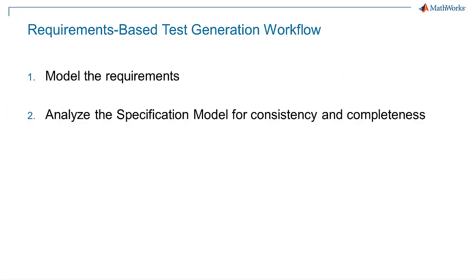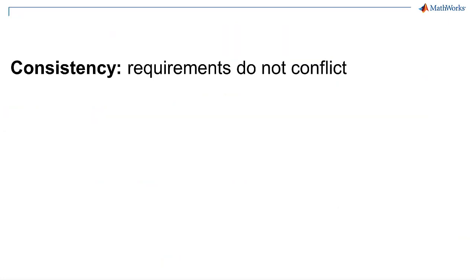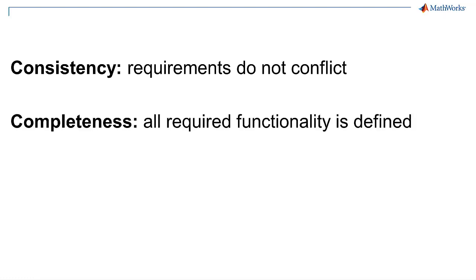Step 2: Analyze the specification model for consistency and completeness. Requirements are inconsistent if they define conflicting behavior. Requirements are incomplete if they do not fully define the expected behavior. You need to ensure both consistent and complete requirements to mitigate against incorrectly defined behavior.